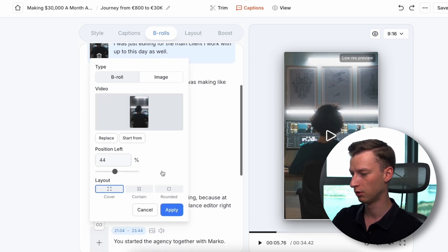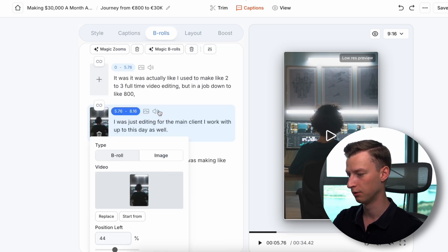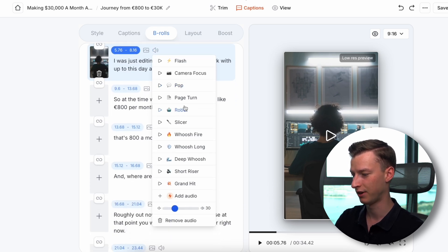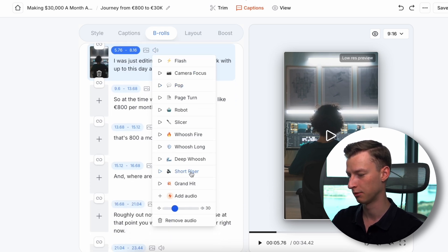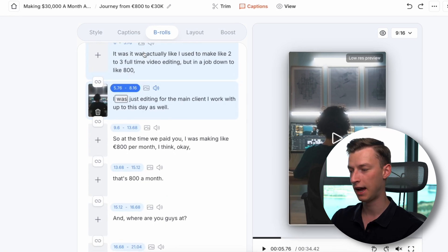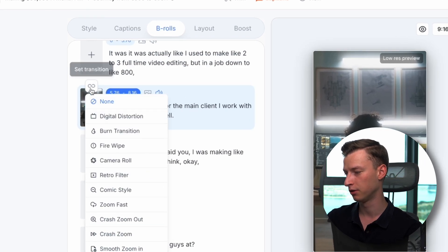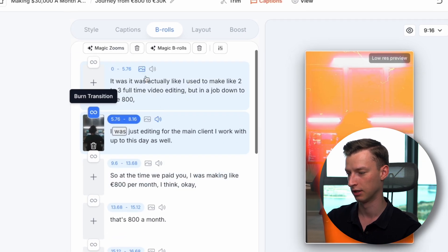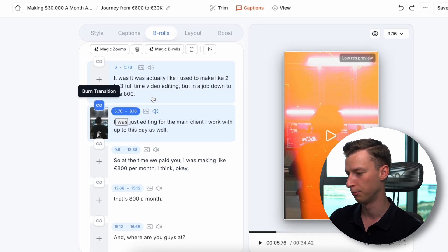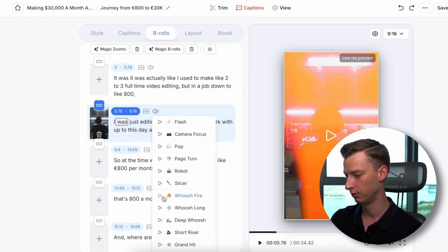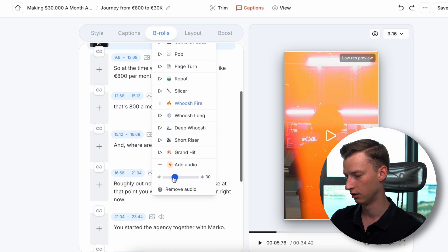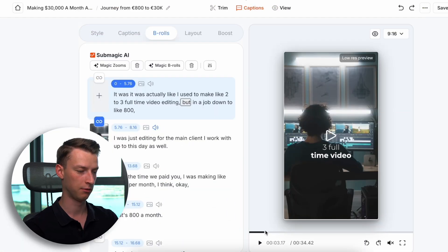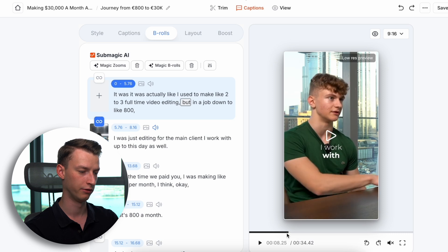If you want to make more adjustments, you can add a sound effect to it — for example, I'll add the short riser. If you want to add a transition to your B-roll as well, you can choose from all the different transitions available. I'm going to go with the burn transition and lower the sound effect volume. This is how it's looking right now — pretty cool.